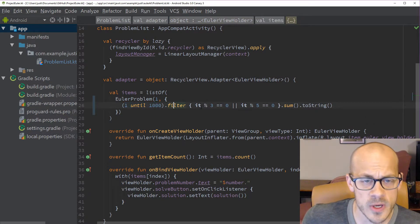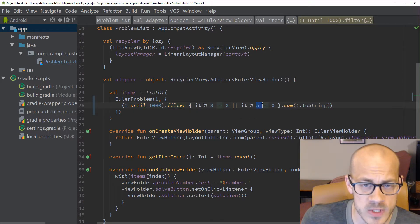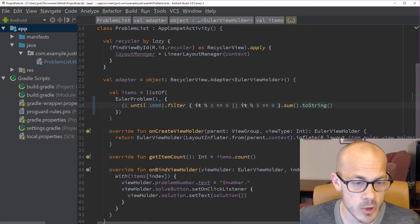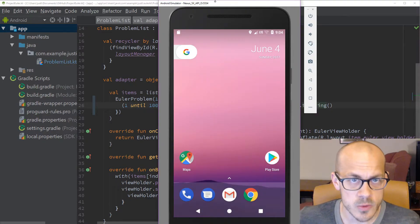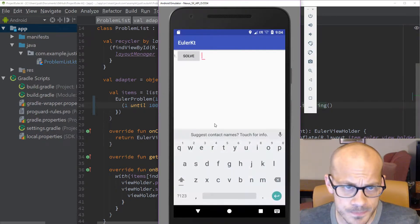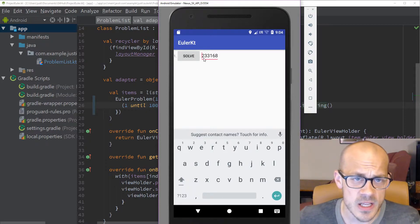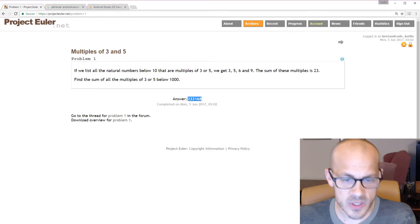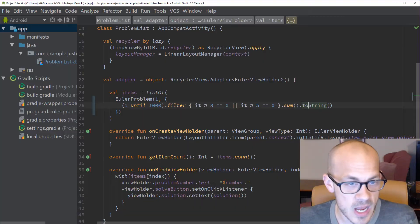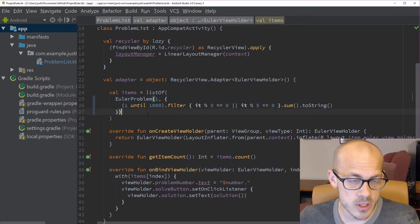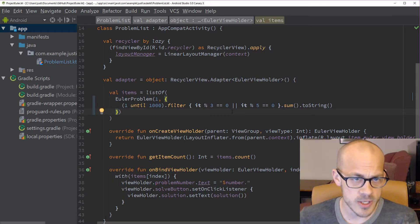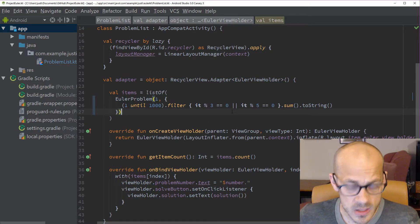That becomes our entire solution — much tighter, much more tidy code. From `1 until 1000`, filter for things divisible by 3 or 5, sum all those ints, then toString. Let's run the app again, hit solve, and verify we still get 233168. Yes — correct answer, and now our code is much more idiomatic and succinct Kotlin.